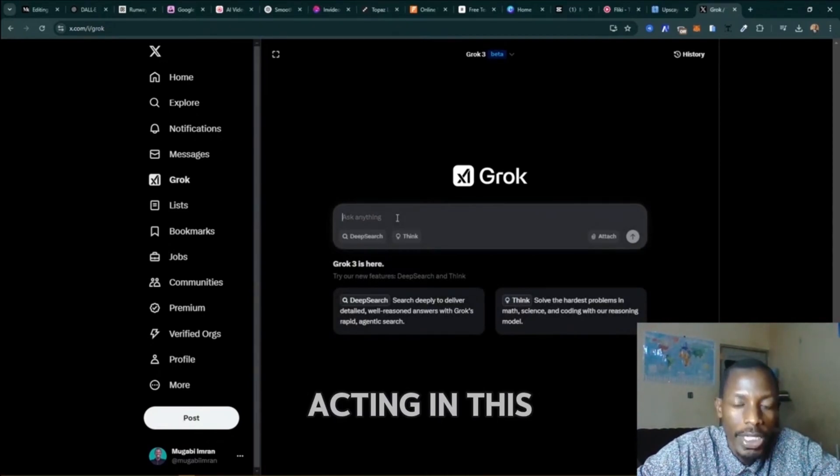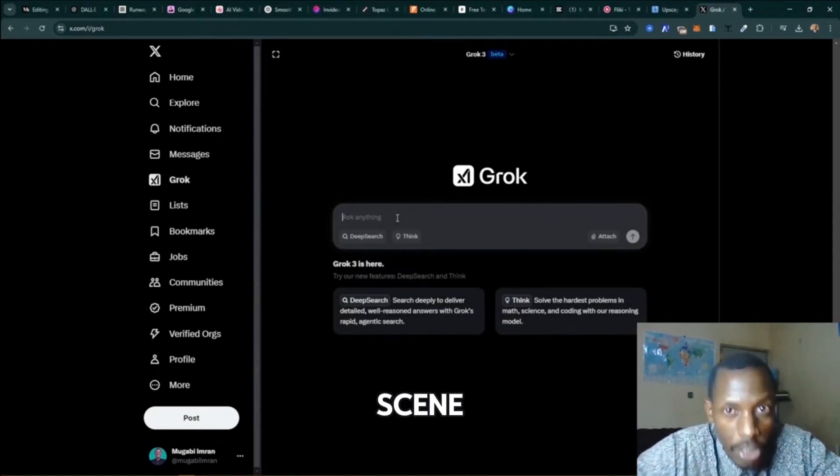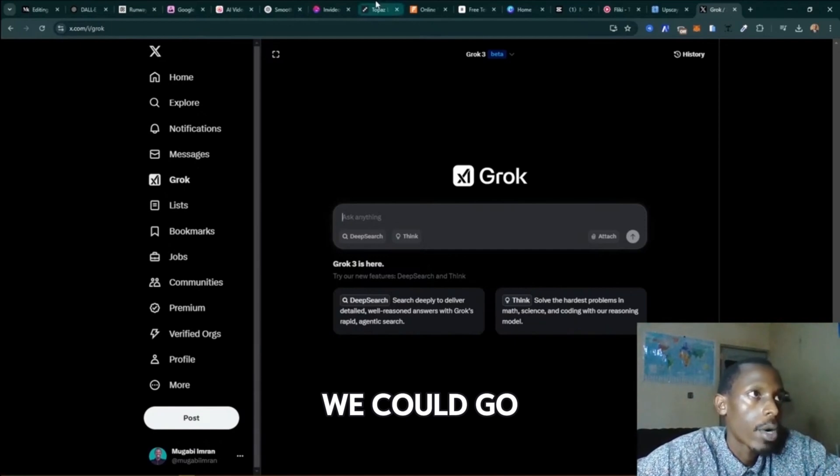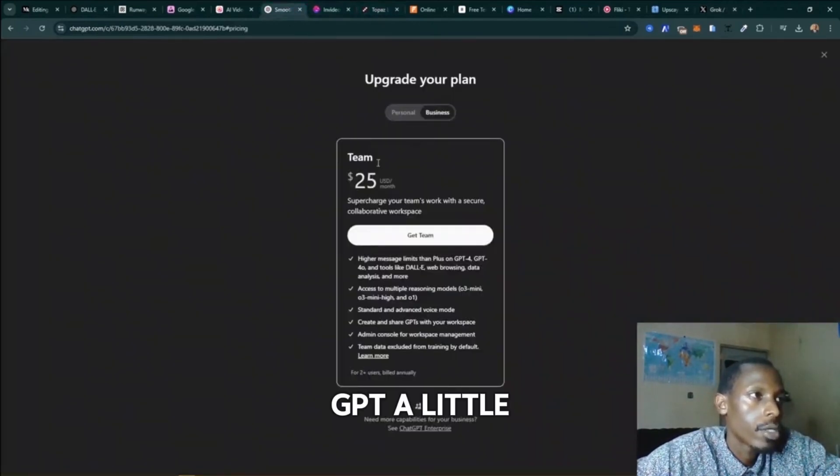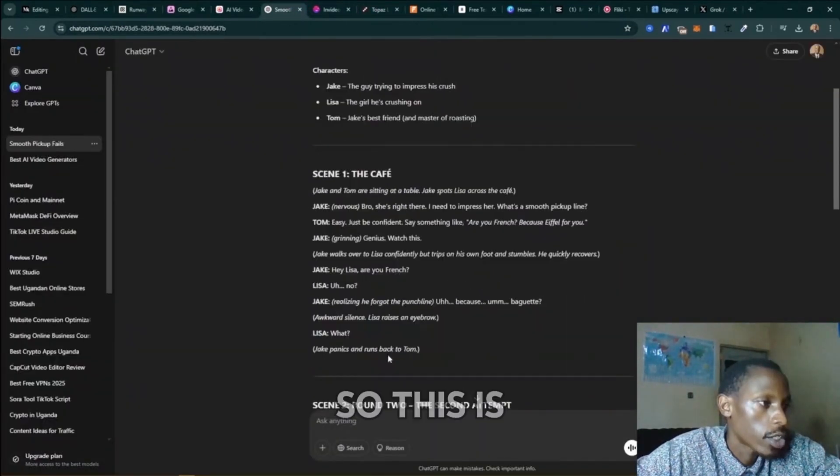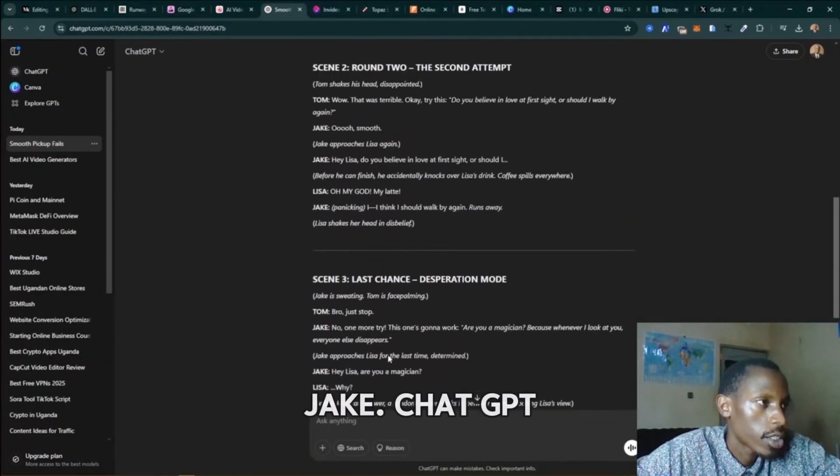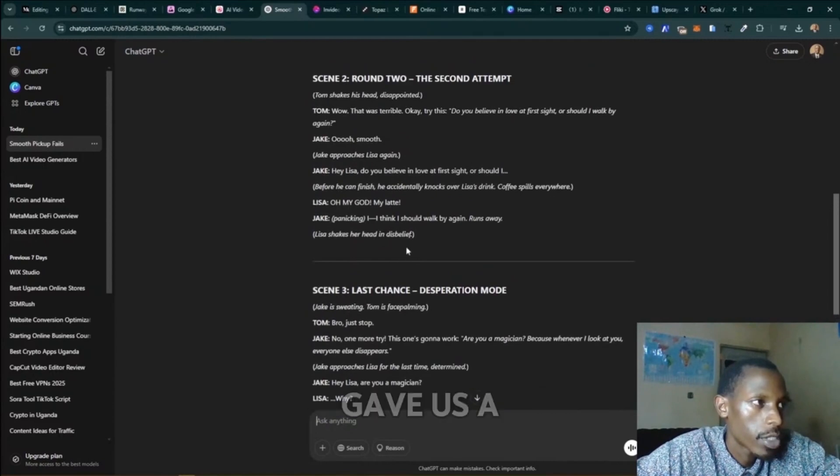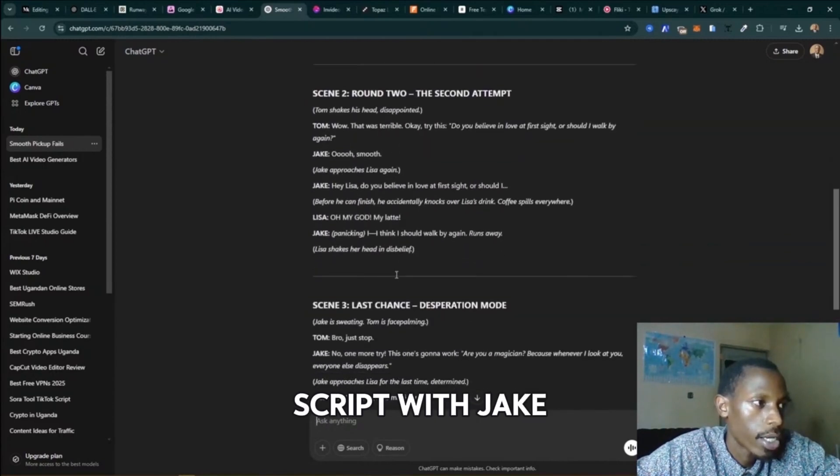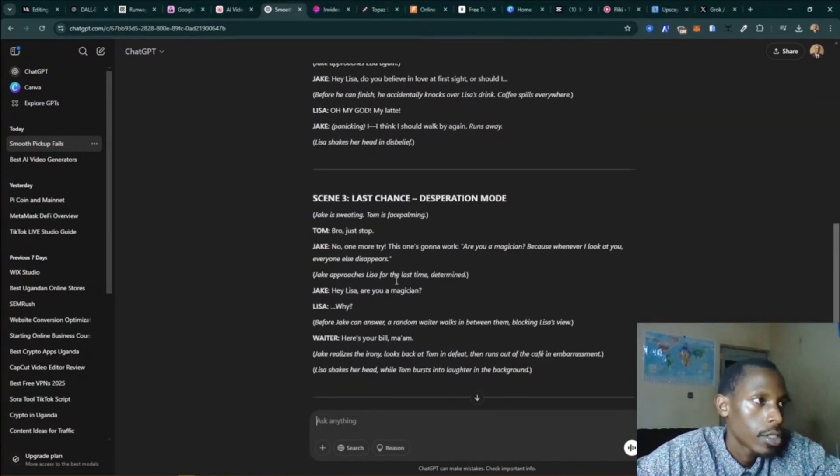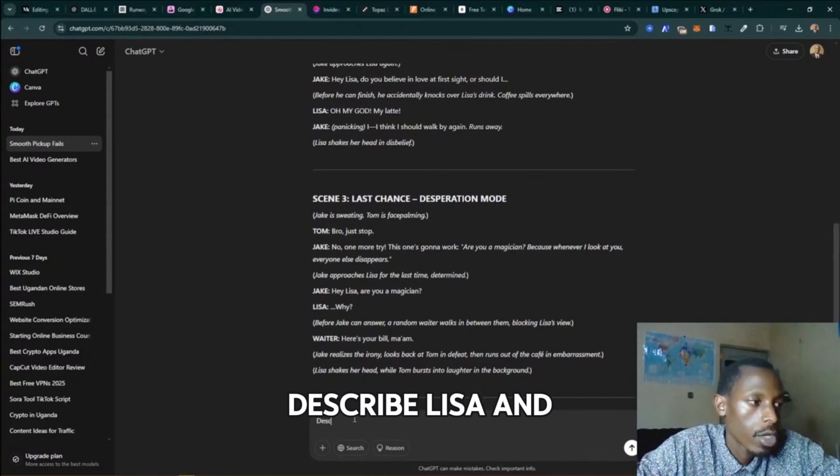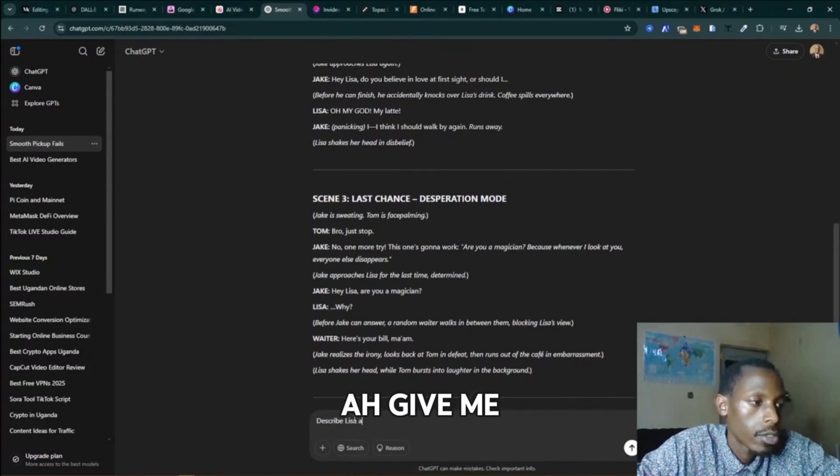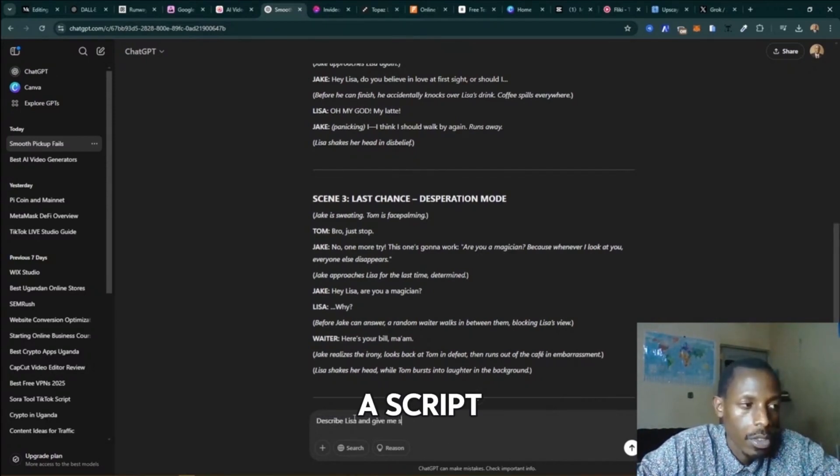We could go back to ChatGPT. So this is ChatGPT - it gave us a script with Jake and Lisa. So let's say: describe Lisa and give me a prompt to use for image generation.